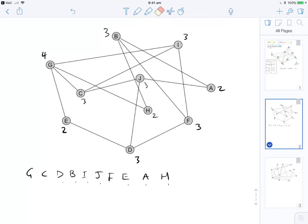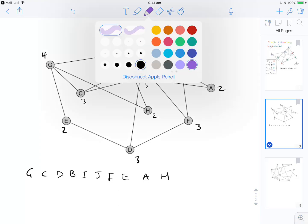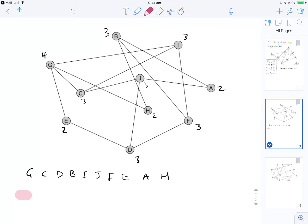So we're all good to start colouring. Colour 1: we start with G. C is connected to G, so skip. D is not connected to G, so we colour D. B is not connected to either G or D, so B is good as well. I is connected to G, so skip I. J is connected to D, so skip J. F is connected to B, so skip F. E is connected to G, A is connected to B, and H is connected to B as well. So colour 1 gives us G, D, and B.